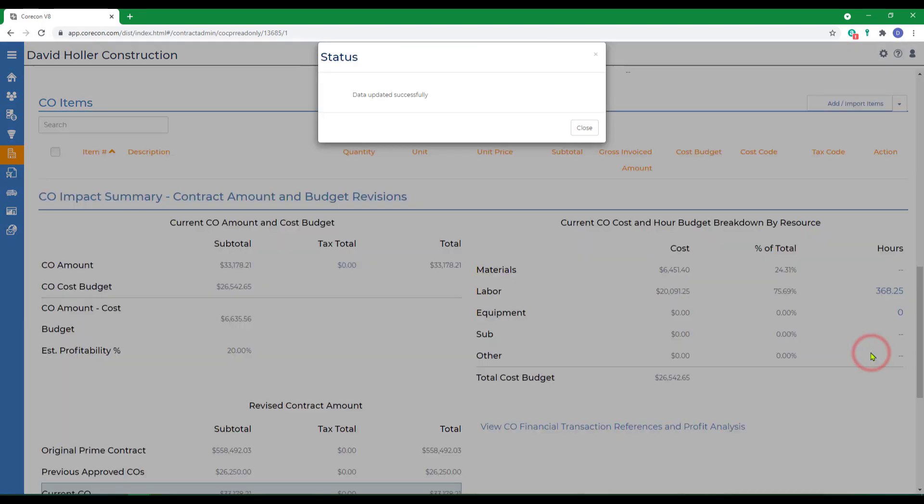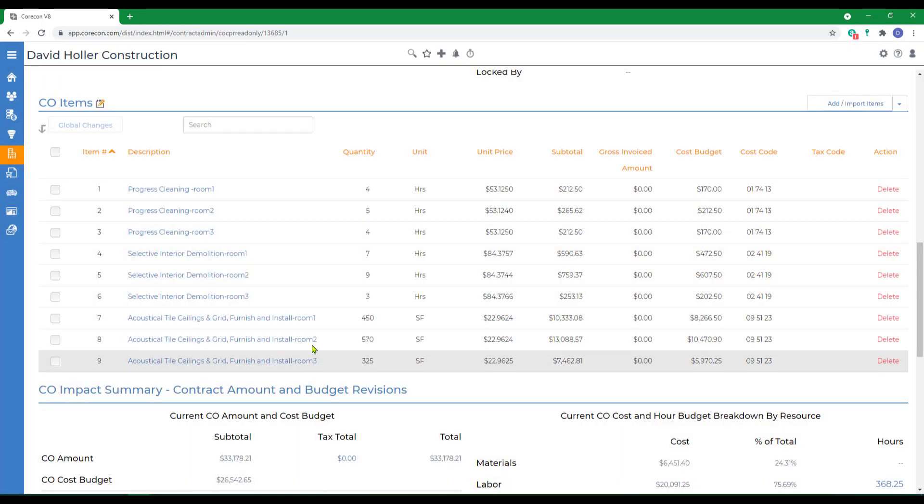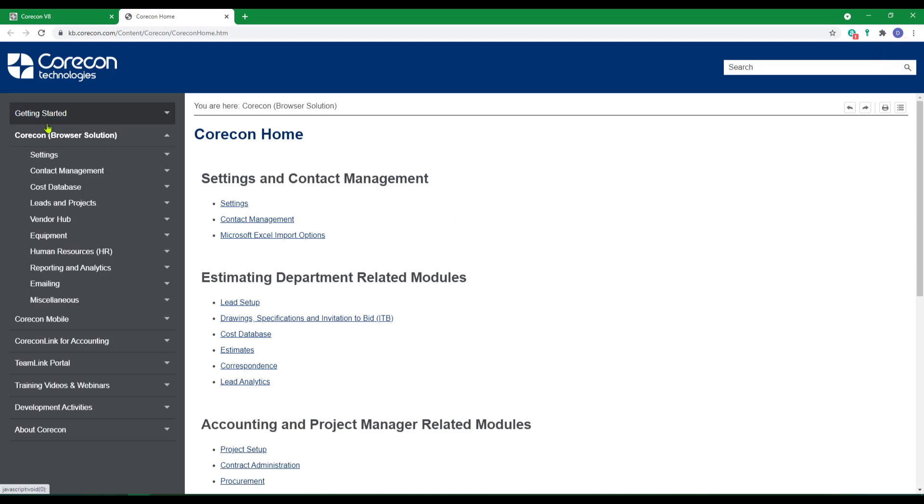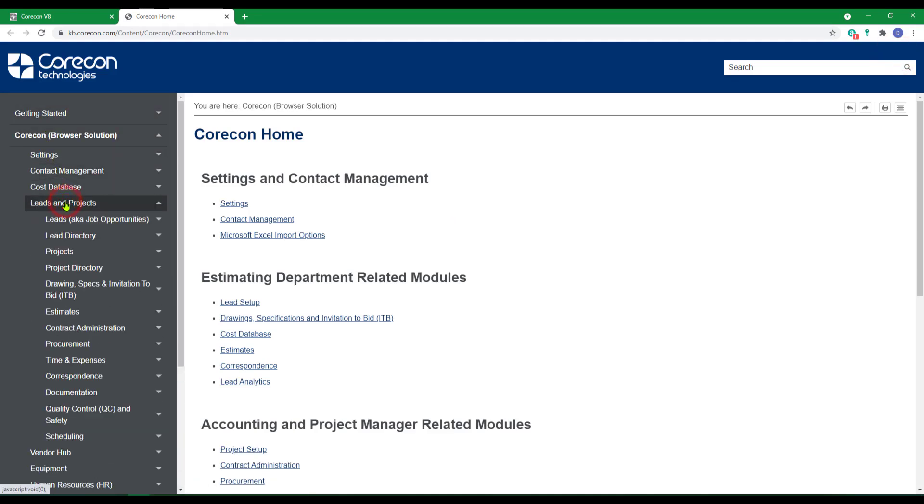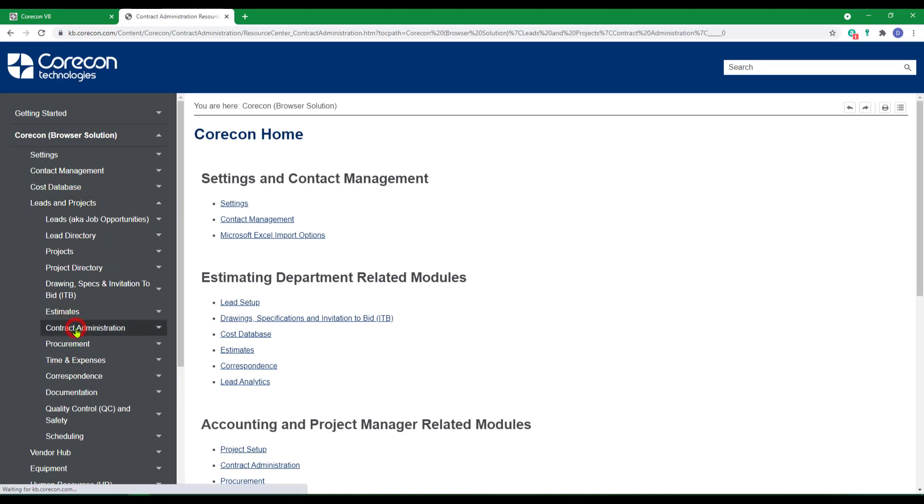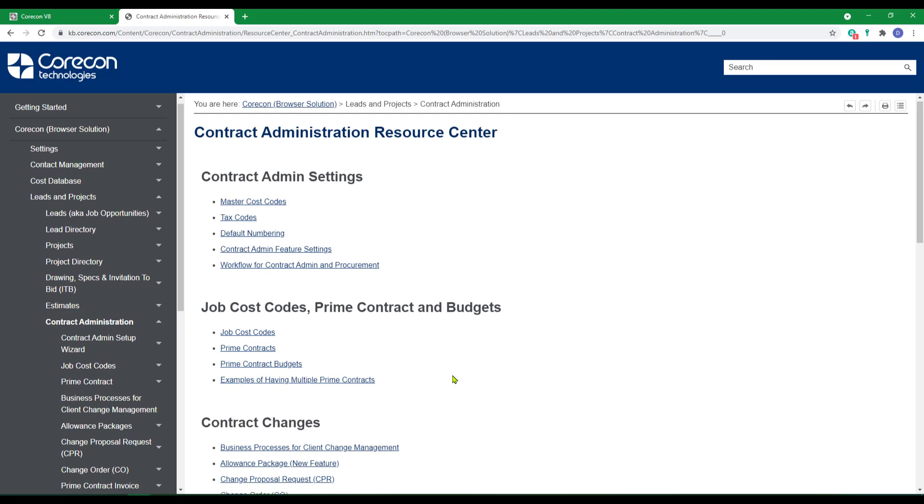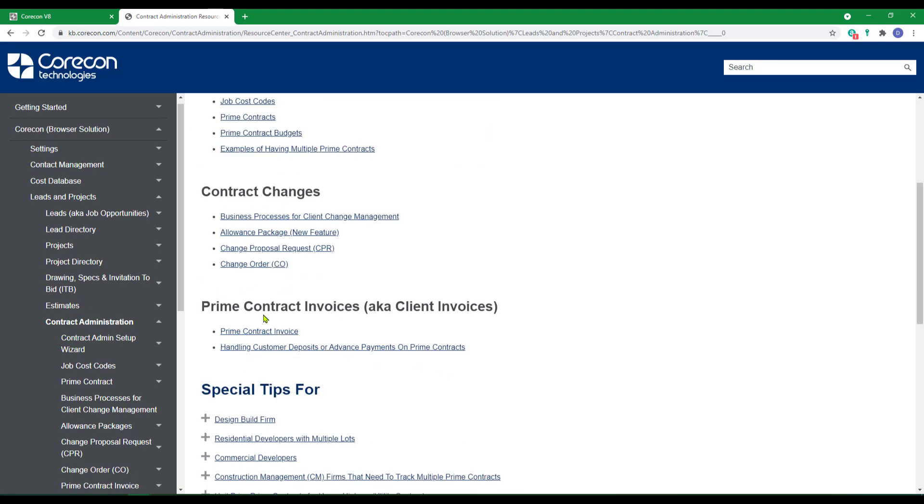And click Save. If you'd like to know more about the information included in this training video, we suggest that you go to the help articles, to CORCON, to Leads and Projects, to Contract Administration, and under Contract Changes, the information covered in this training video as well as additional information you might find helpful in this article.